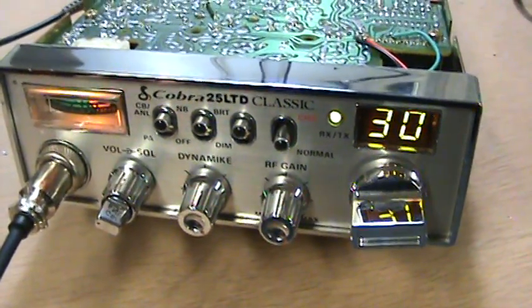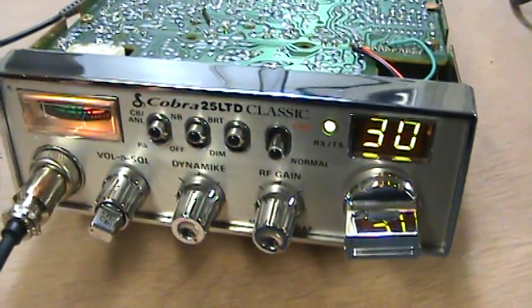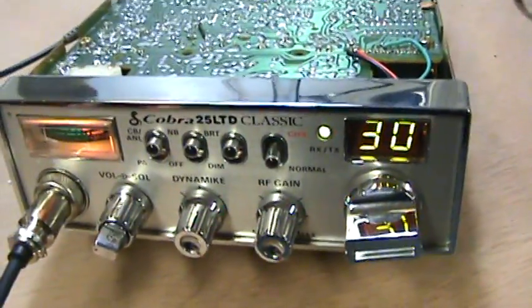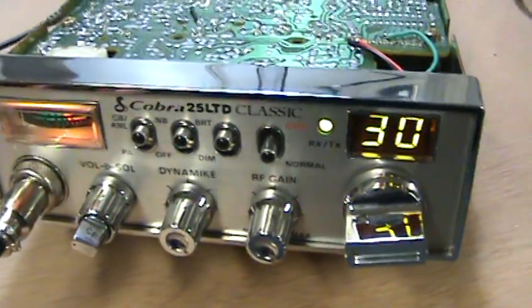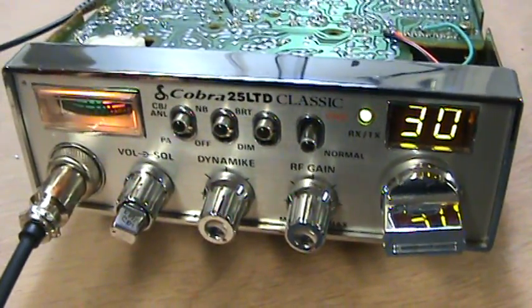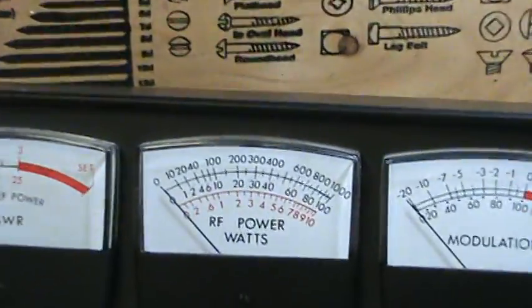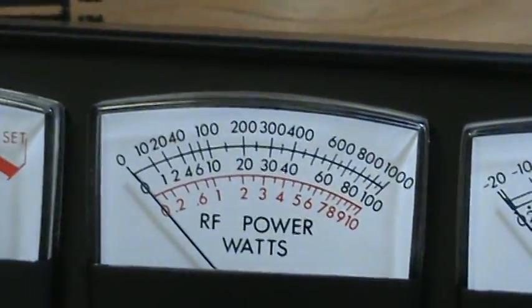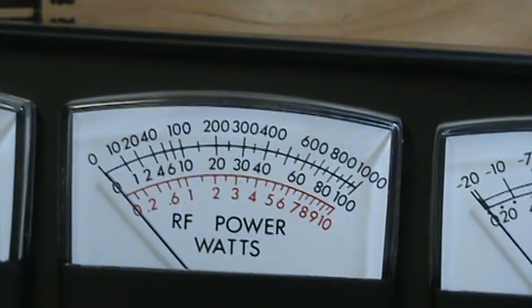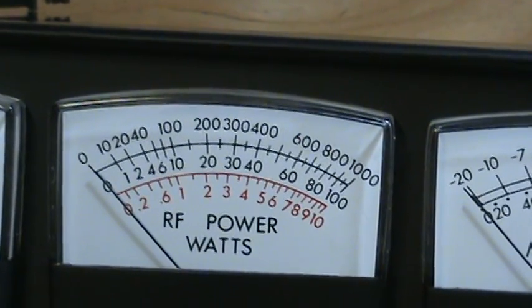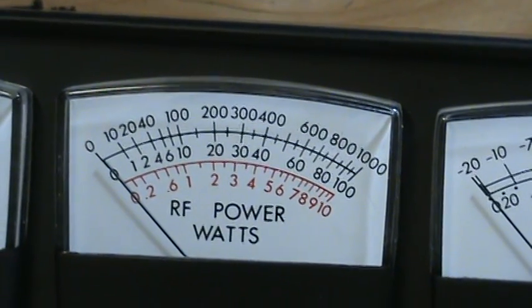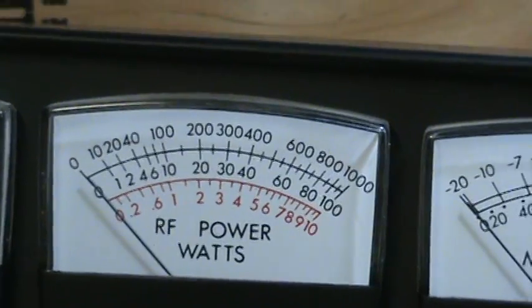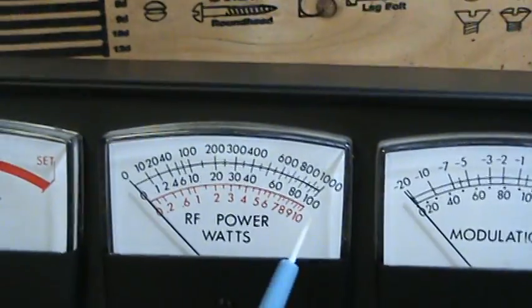Okay, what we have here is a Cobra 25 LTD classic. This is the same radio I had on the meter earlier. I was only getting a one and a half watt dead key swinging up to like 10. On a whistle I was lucky to get 18 watts, a little bit below the 20 watt mark.